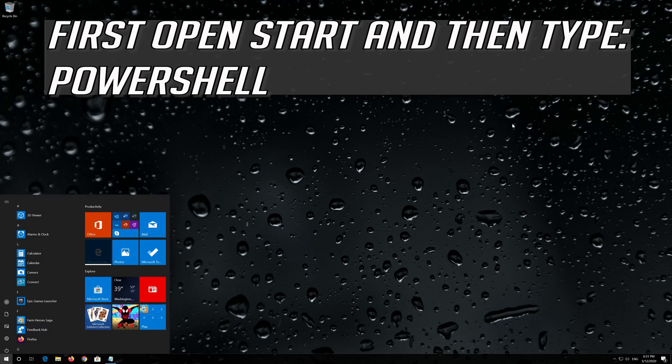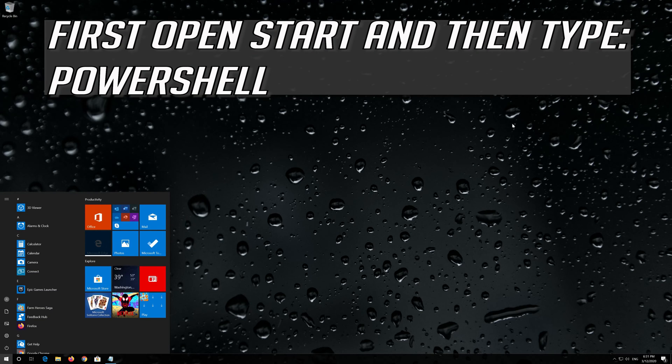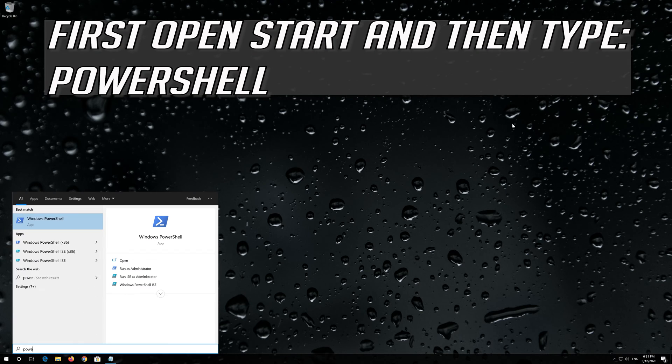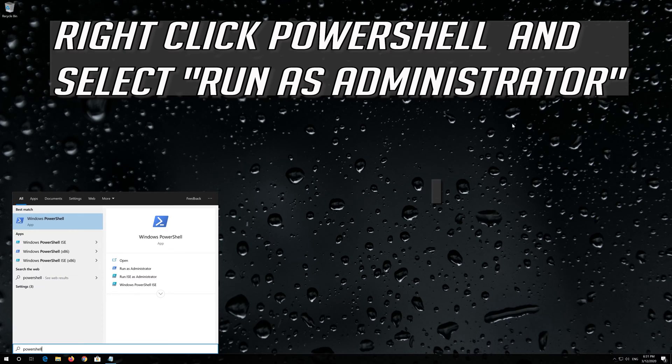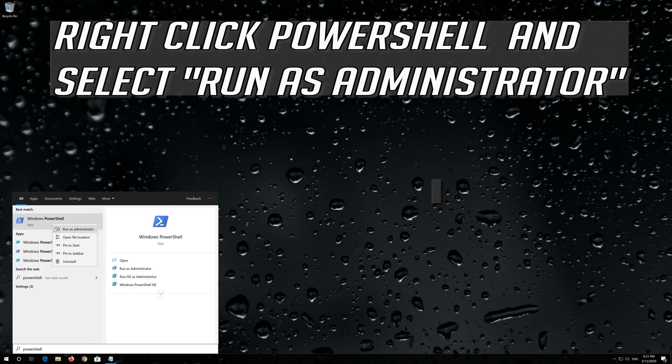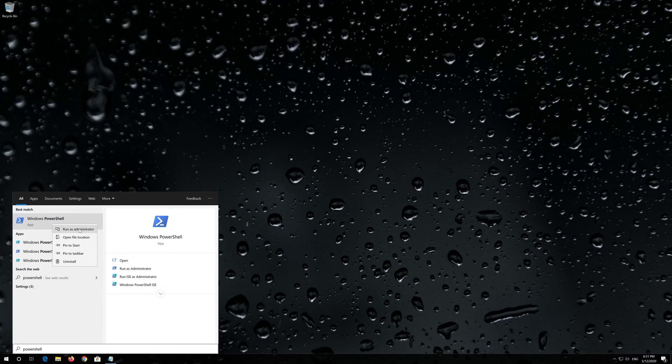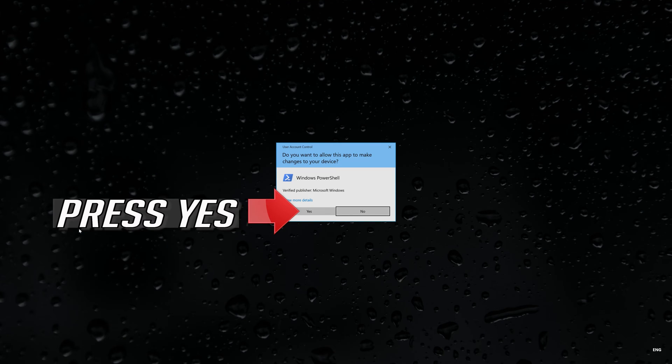First open Start and then type PowerShell. Right-click PowerShell and select Run as Administrator. Press Yes.